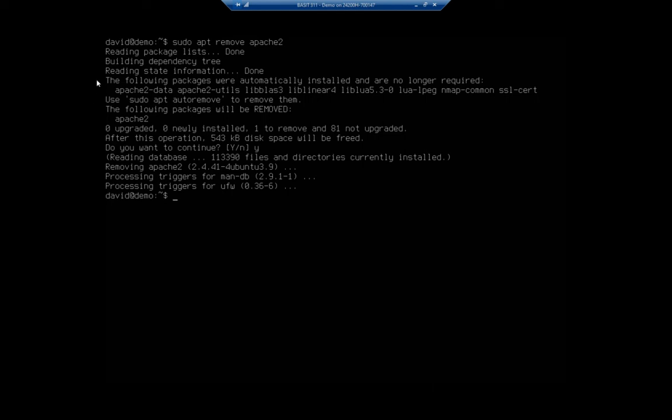it says the following packages were automatically installed and are no longer required, and you'll see all of these other packages that are just not removed yet. Don't worry about it. We're going to get to that in a minute.